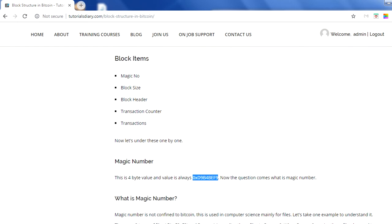Block size is on average one megabyte for each block in Bitcoin. Third is the block header, which further has six elements we'll discuss going forward. The transaction counter tells you how many transactions are in a block — generally one block contains around 500 transactions in Bitcoin. And then the transactions are all the transactions being stored in a block. These are the total five elements in a Bitcoin block.